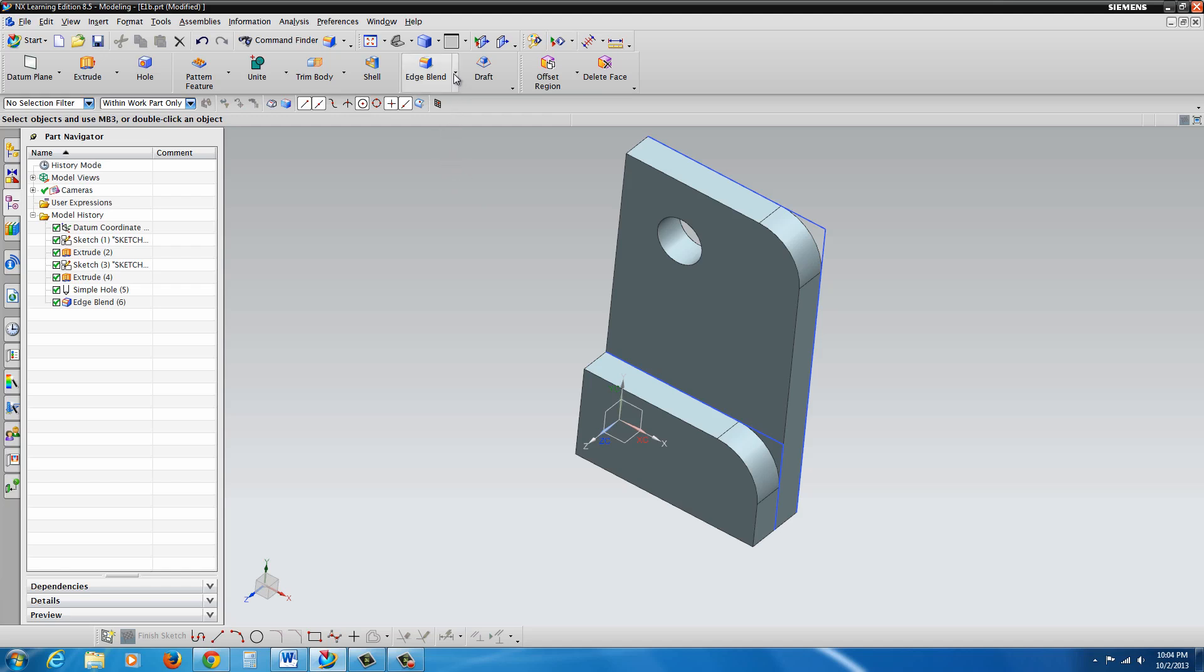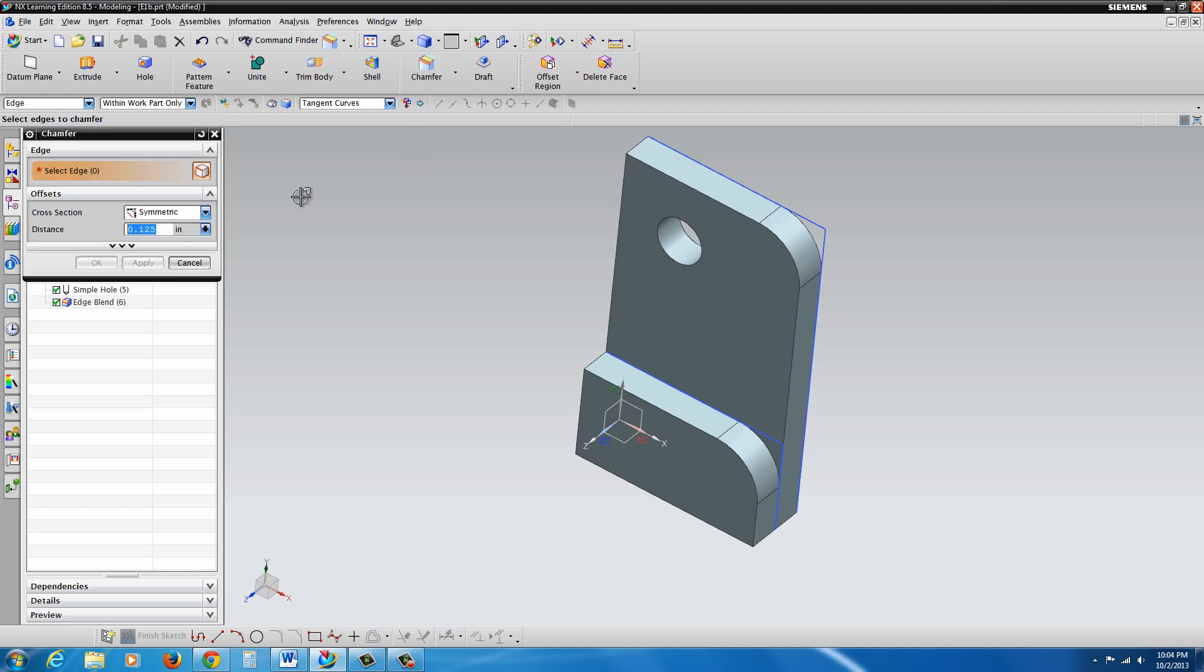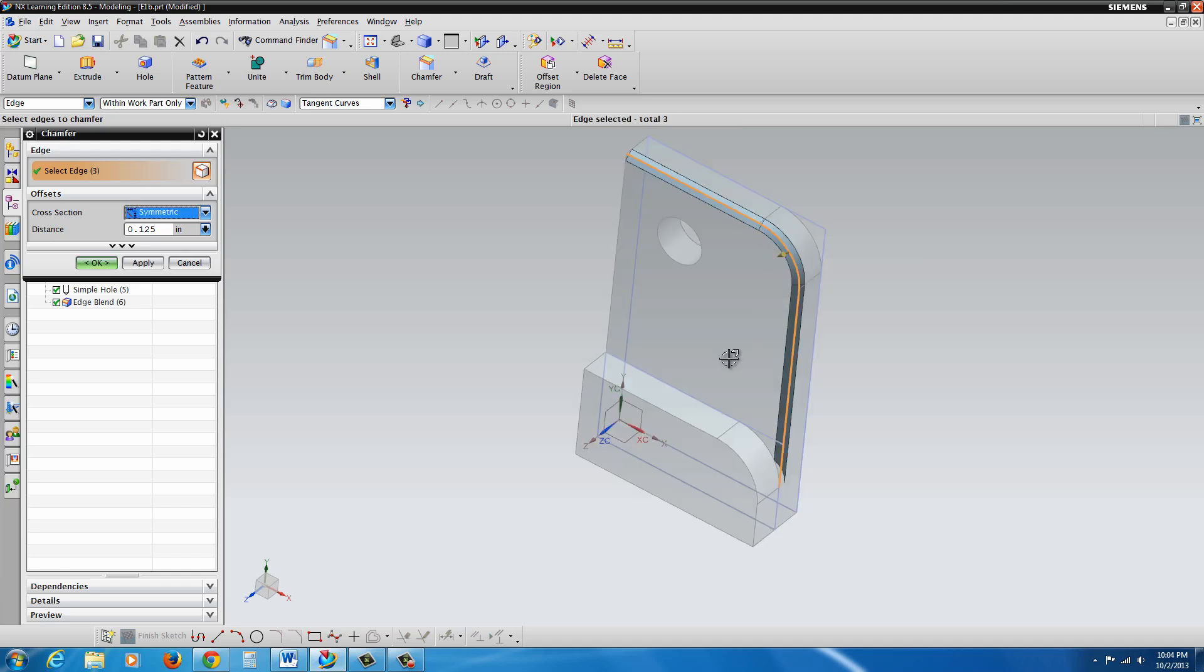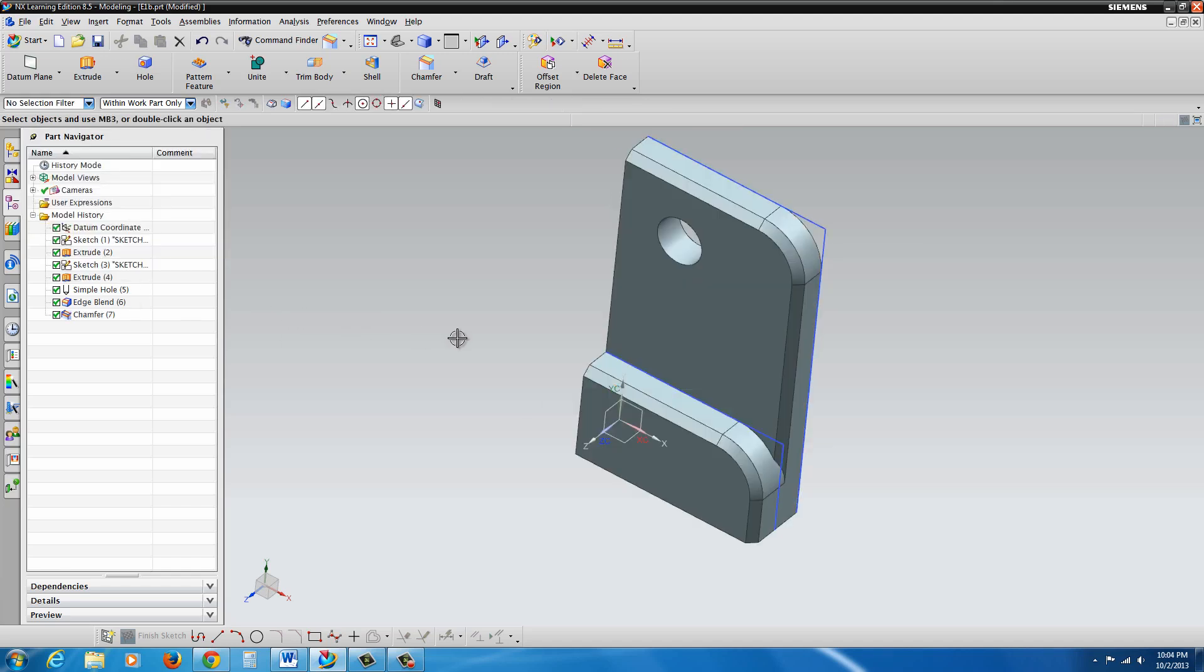Now let's take a look to the right of the edge blend tool. If you hit the little arrow, you'll find chamfer. Click on chamfer. Make sure it's set to 0.125. We'll set it to symmetric, but no, you can have asymmetric, so you can put in different values or offset and angle. And just select these edges here and here. OK.